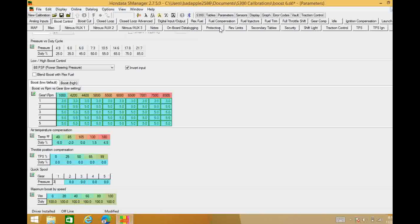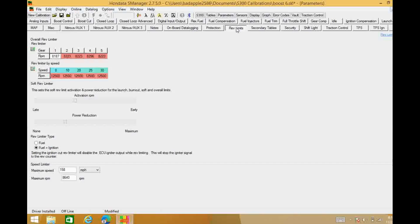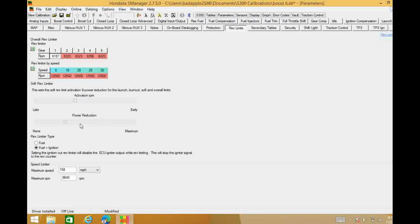So now that we've covered the quick spool, another couple things we need to come in here to our rev limiter and we need to look at our power reduction and our activation RPM. These sliders are pretty important when it comes to this. If you have a car with an open exhaust or an open dump.